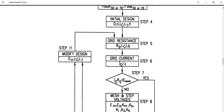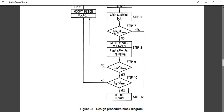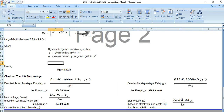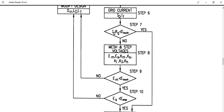Step 7 checks whether the ground potential rise (IG × Rg) is less than the tolerable touch potential. If this IGRG value is less than E-touch, the design is acceptable and you can proceed to the final design in Step 12. If Step 7 is not satisfied, you proceed to Step 8 to calculate mesh voltage EM and step voltage ES using formulas from IEEE 80.